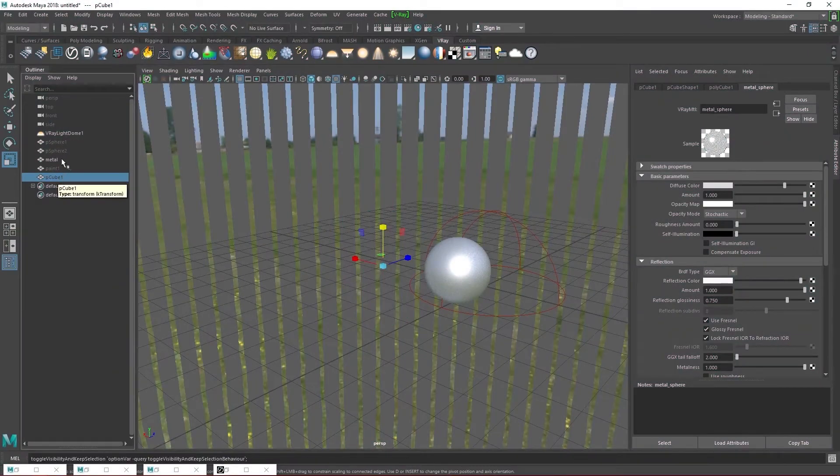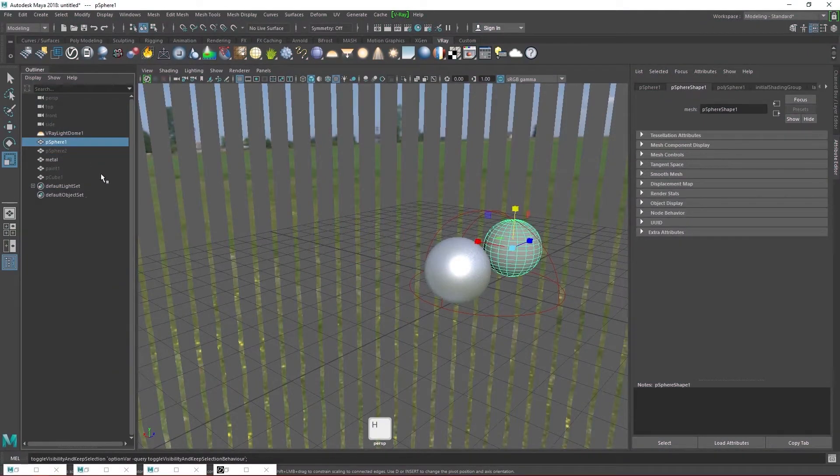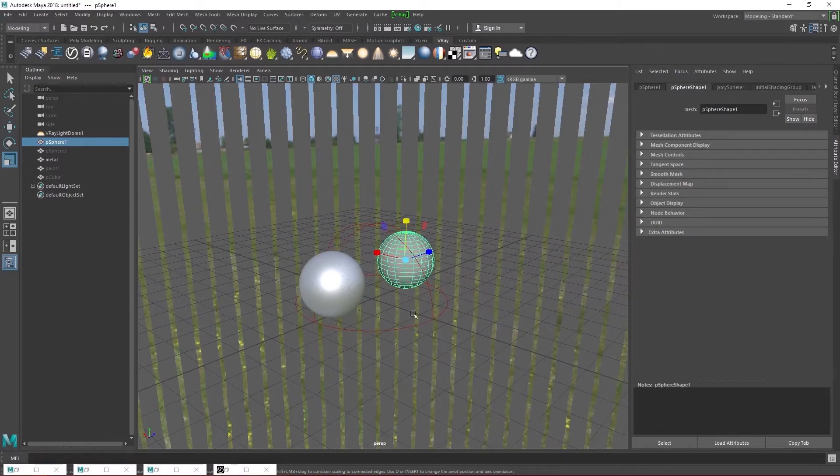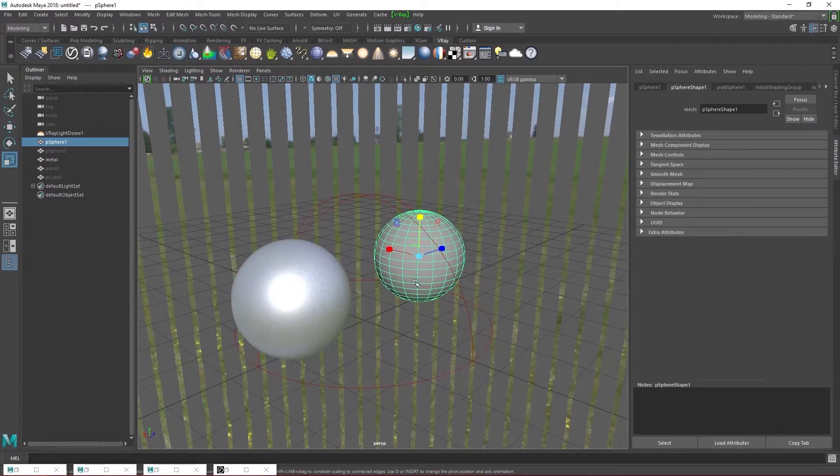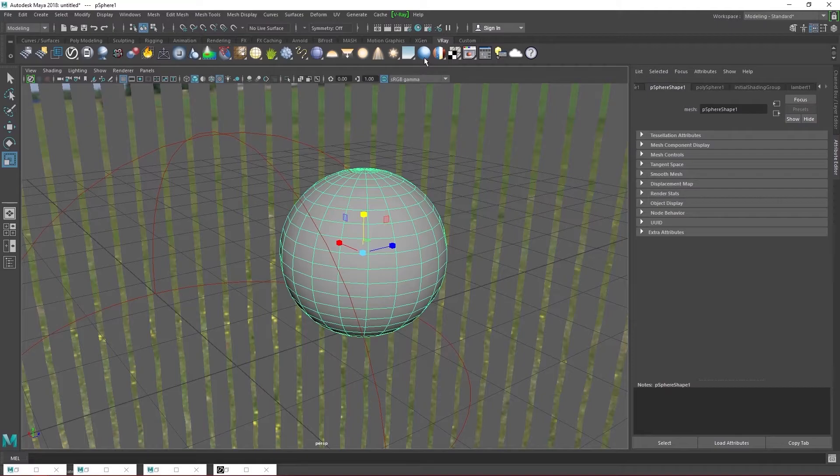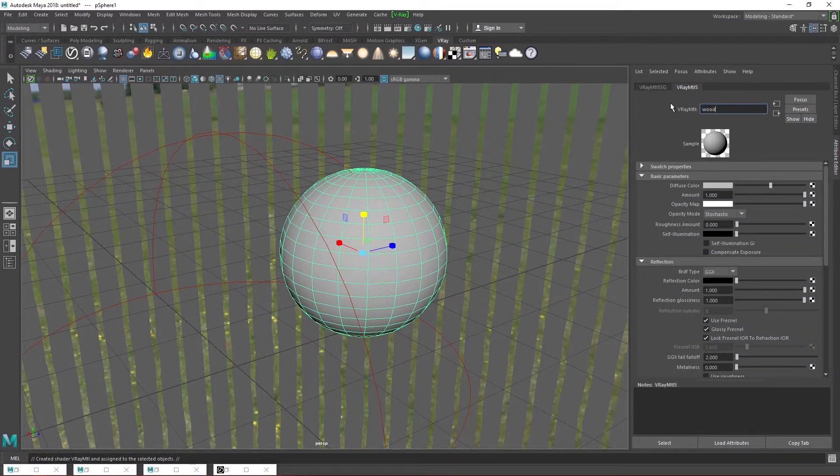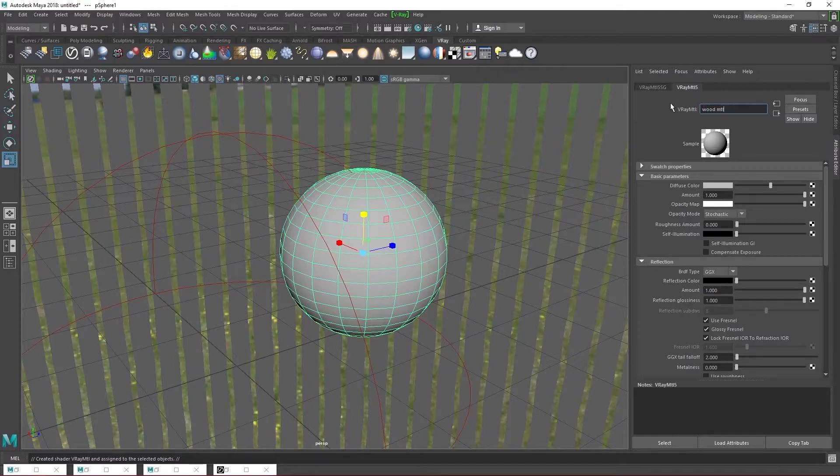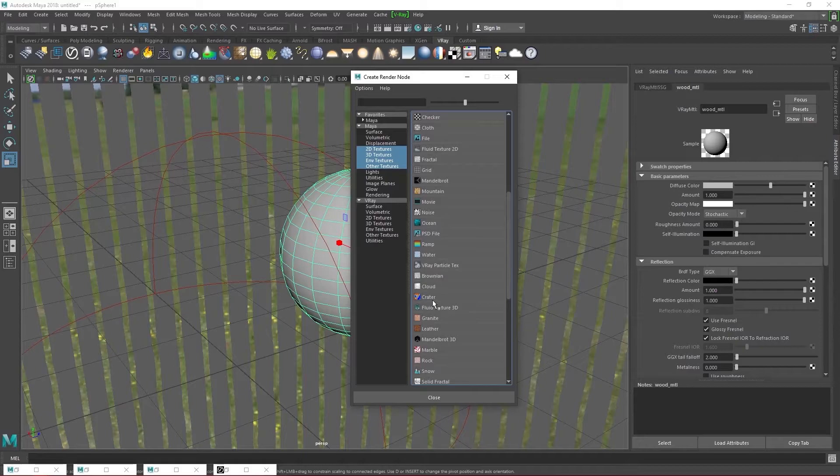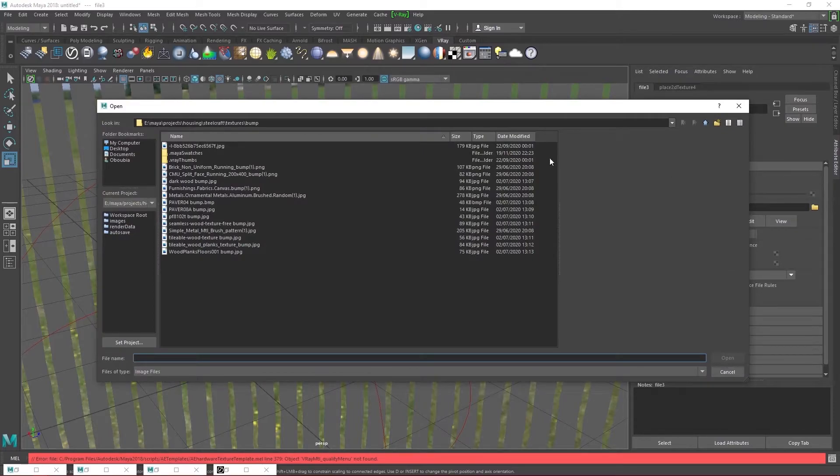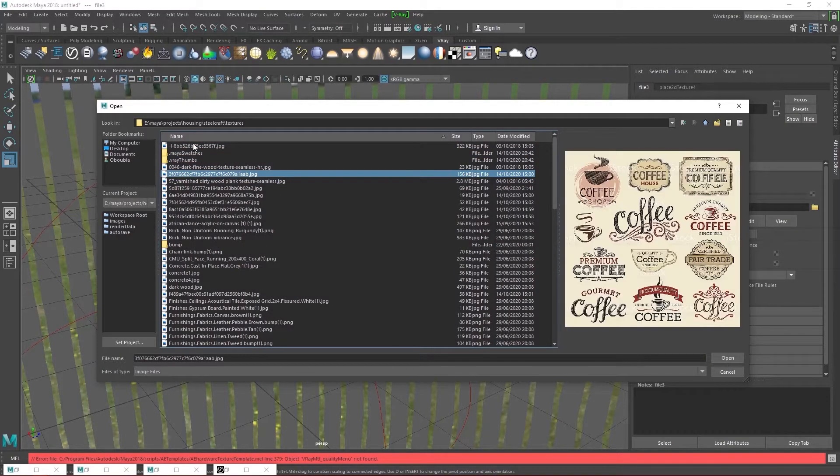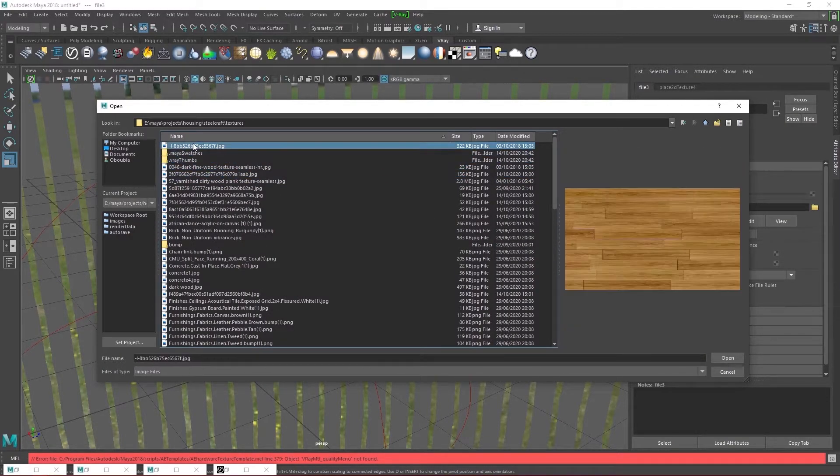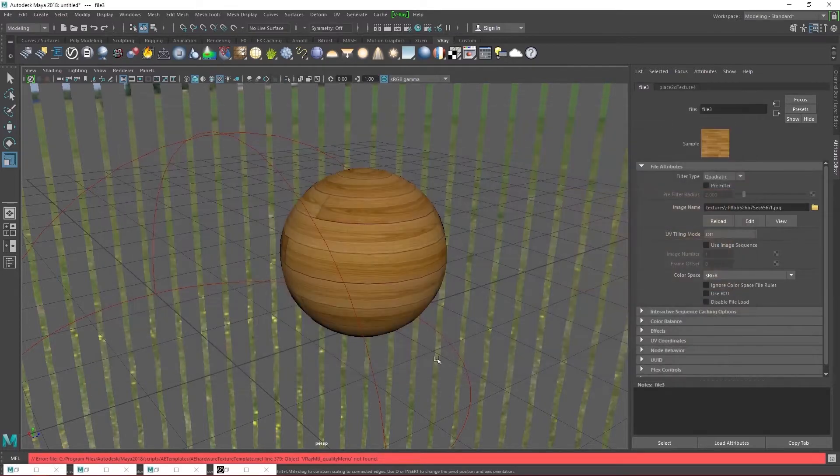When you are done, hide the metal cube and sphere and unhide the next sphere. Assign a new V-Ray material to it. Rename it. You know the drill. I'm naming this one wood MTL. This time we're going to do things a little differently. We're going to assign a wood texture to the diffuse color slot. I'm going to go with this texture which is like wooden panels. The kind we use for the floors and sealants.